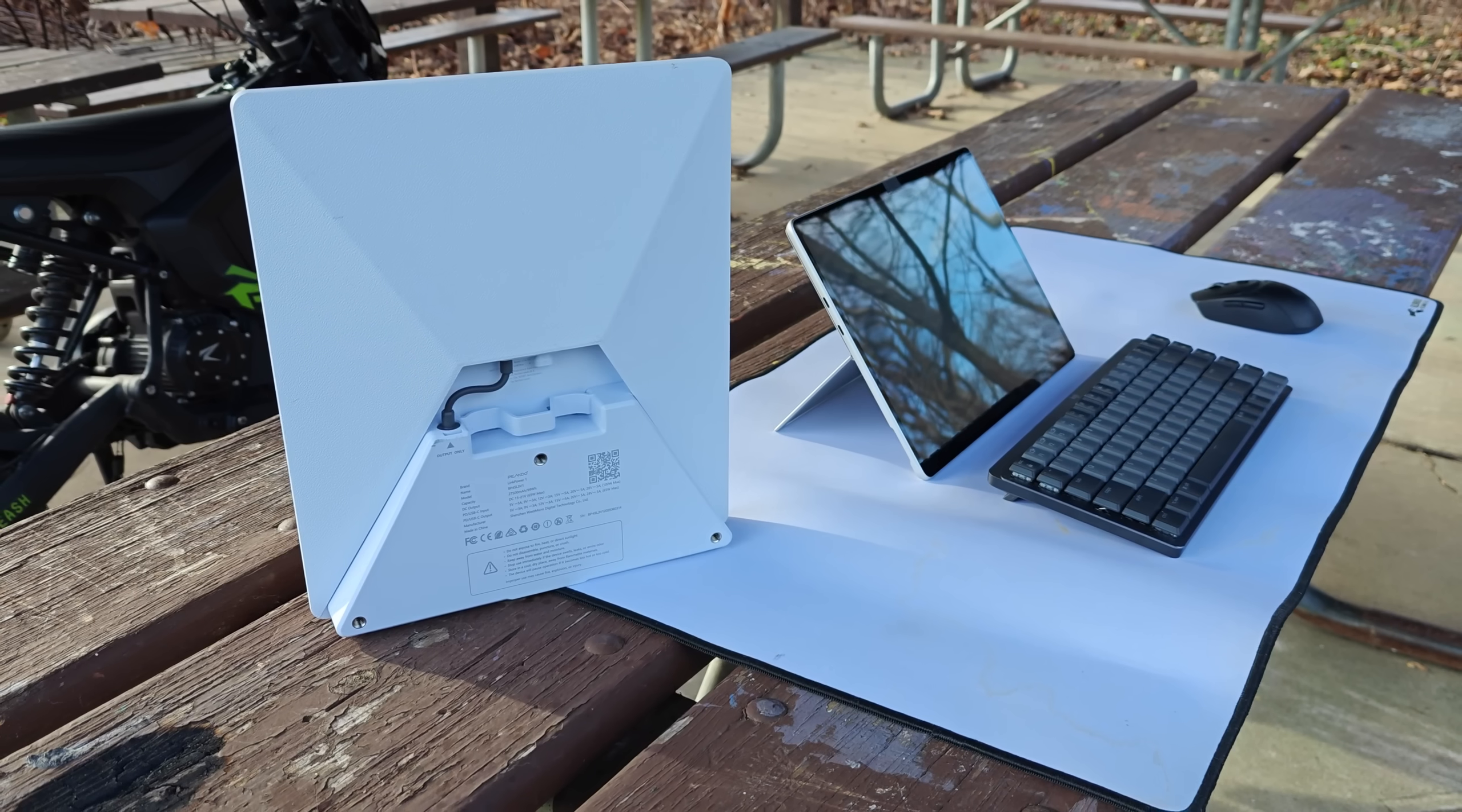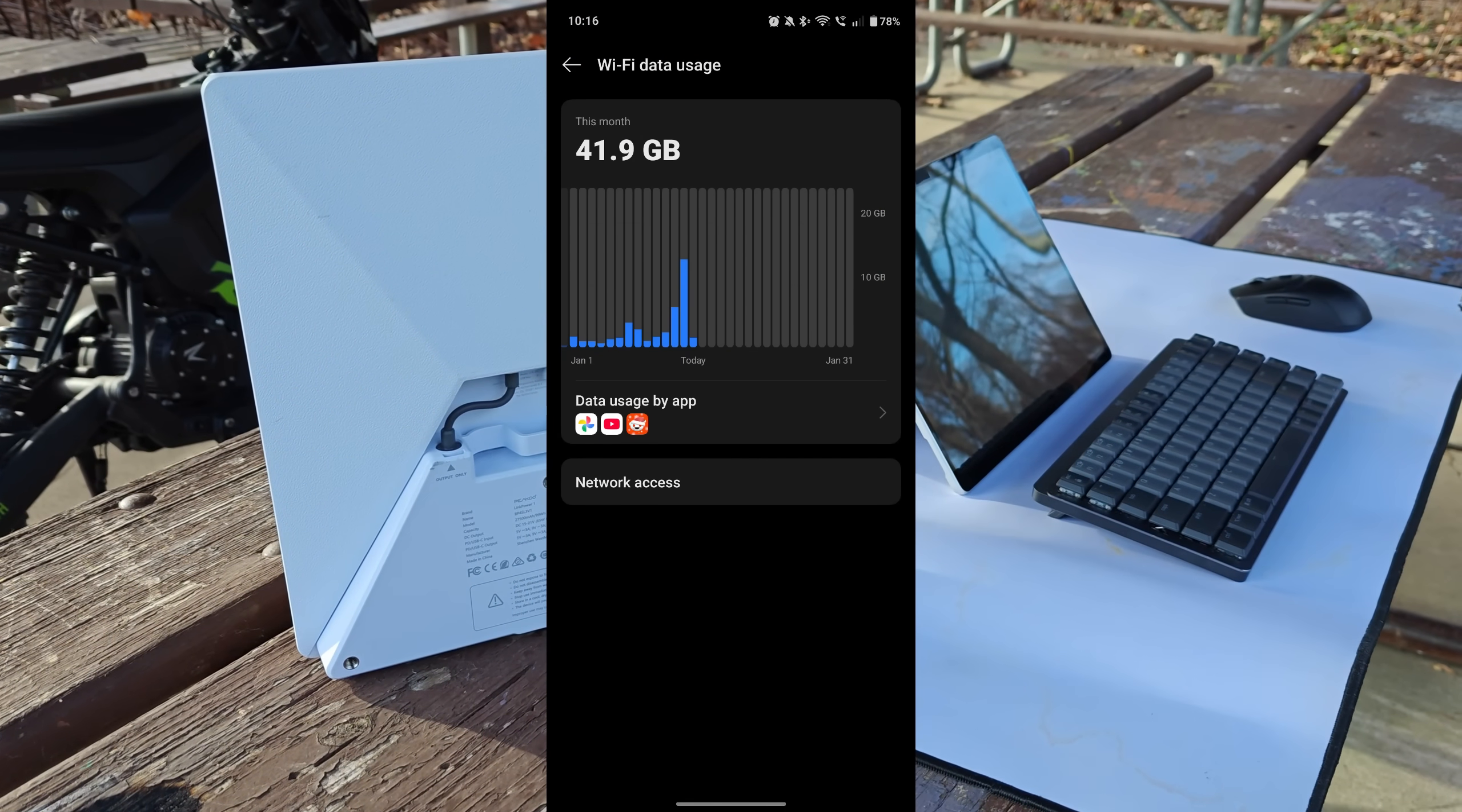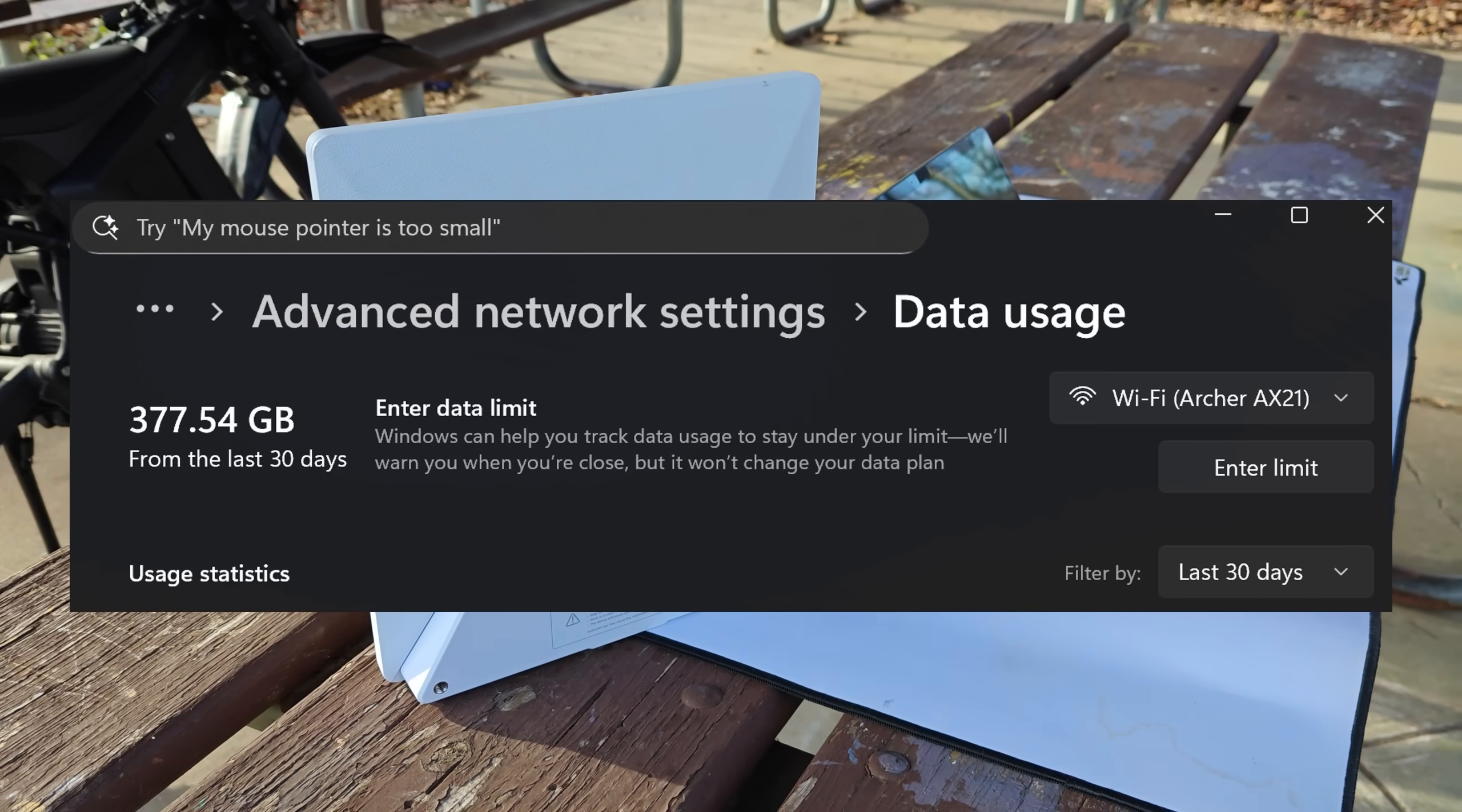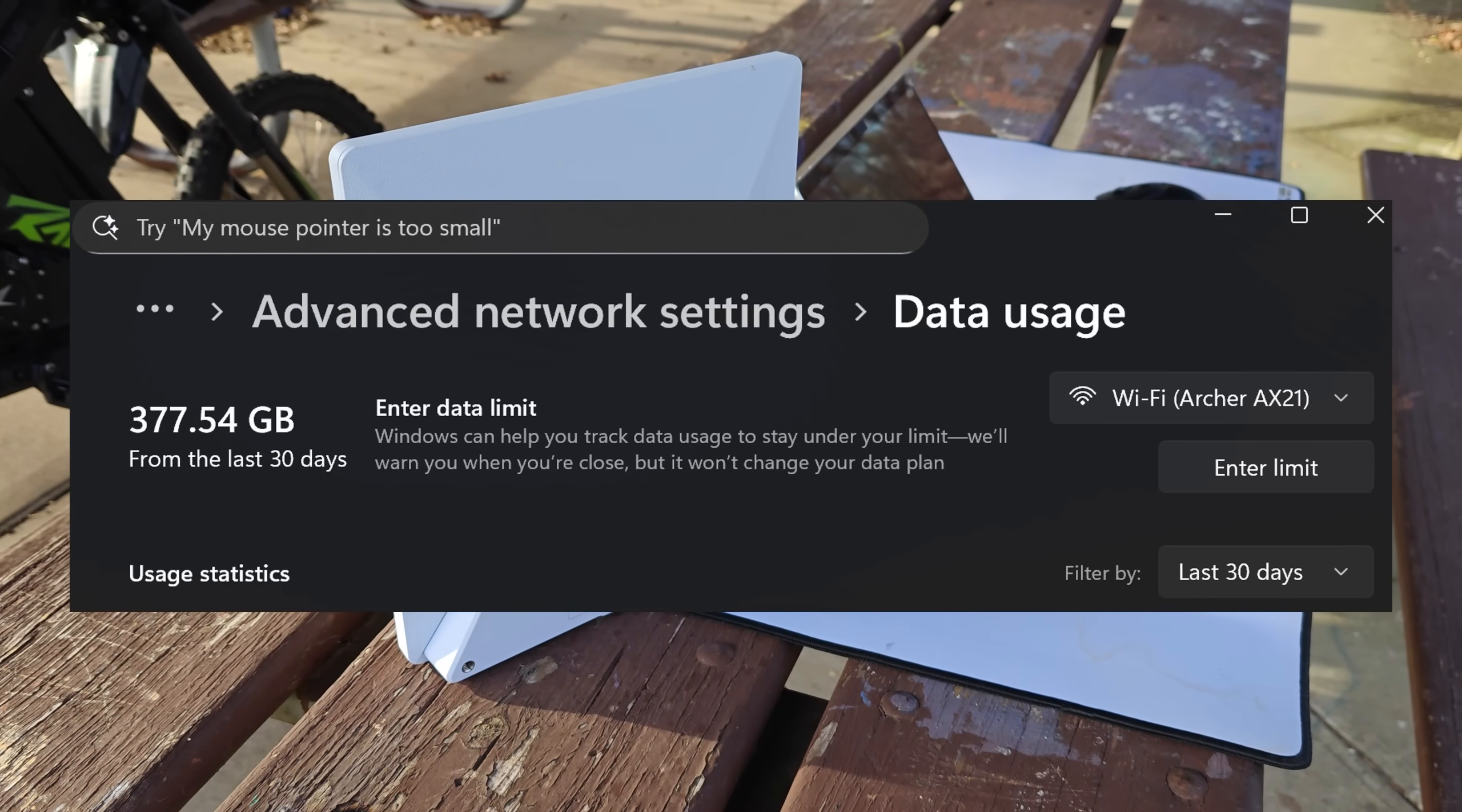If you want to check your own usage, you can do so pretty easily on most devices by going to the settings and data usage. For me, you can see on my main PC, I used almost 400 gigs of data in the past 30 days.